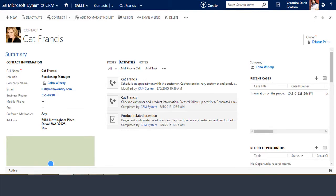Next, we'll look at contact records. Contact records store the information and data you need to know about the people that are employed by your accounts. For salespeople, the most important contacts are typically the person or persons that make the buying decisions.